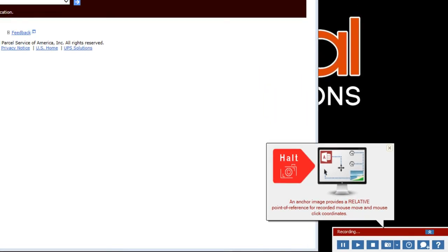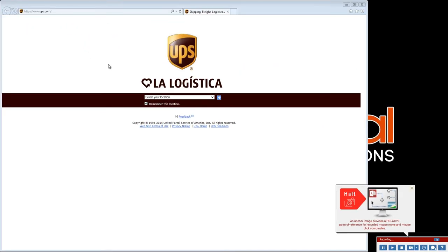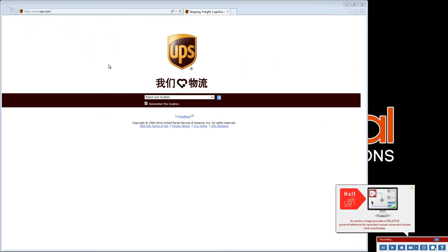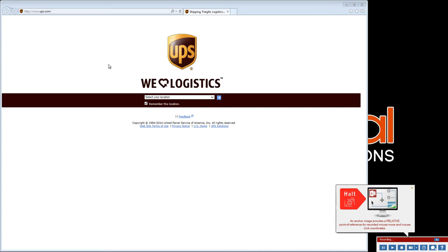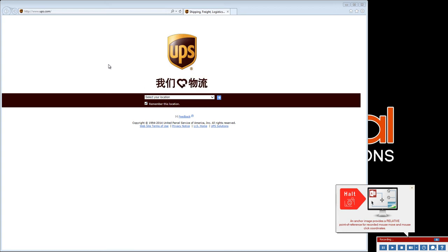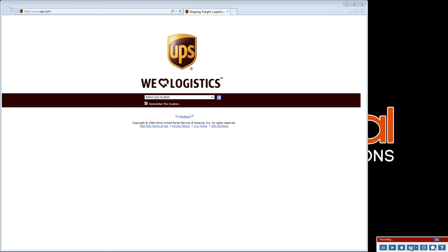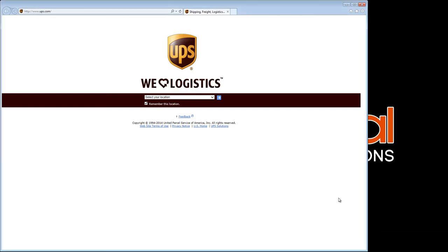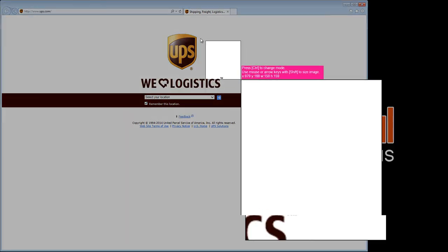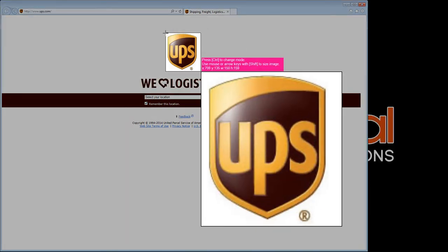The image you select must be integral to the form or page on which your clicks will occur. In other words, make sure that you're selecting an anchor image that, when loaded, indicates that the form on which you're clicking has also loaded. Notice Scenario Builder's image capturing tool defaults to a specific capture window size, which can be used by simply clicking.